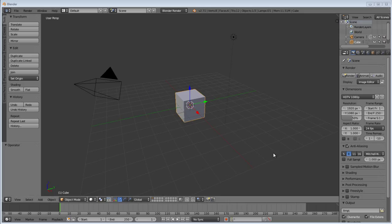This is a quick Blender tutorial on creating a leather material in Blender Cycle Render. First, we'll set up our scene.